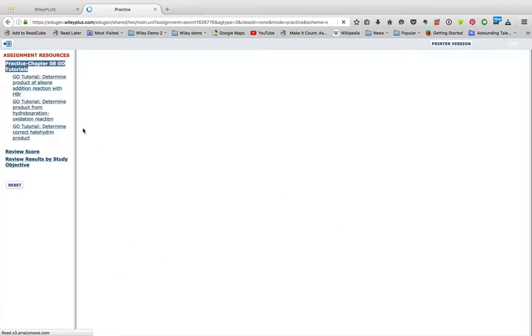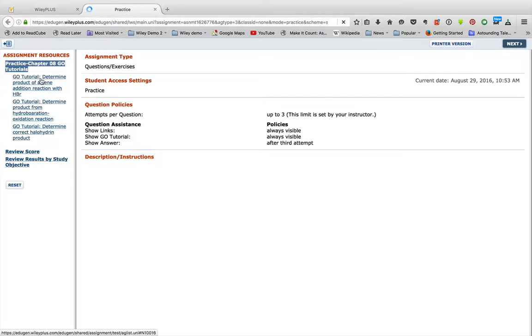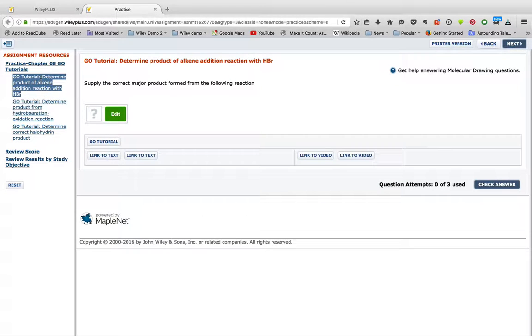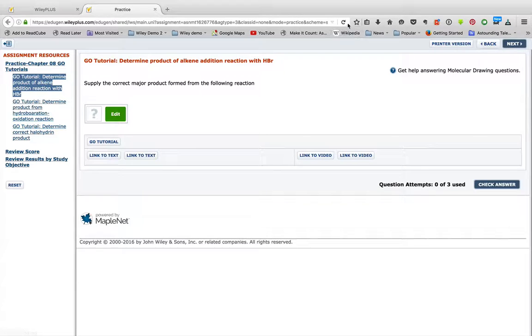The GO tutorials, these practice problems are guided online tutorials. So it's a regular problem, like supply the correct major product form for the following reaction. Once again, we have that bug coming up, so you have to click the Refresh button.